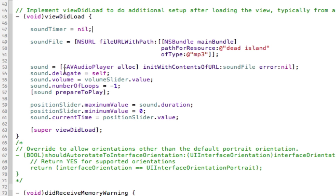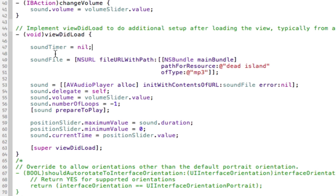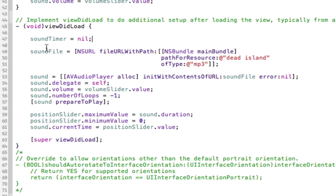The first thing you'll see is I've set the Sound Timer to nil. The reason for that is because later in our code, we'll be checking if it equals nil, and if it does, then we'll start it.